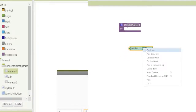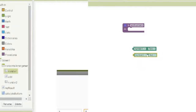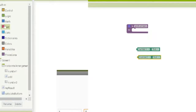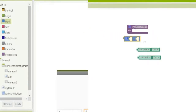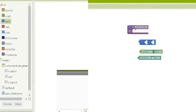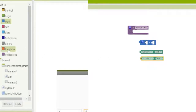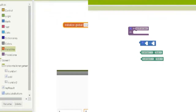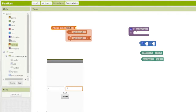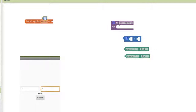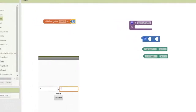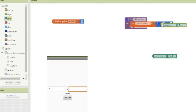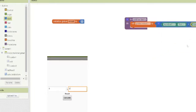We need number two as well — we can duplicate and change it to number two text. Now we check math: we are going to use a math block. We create a variable for the result, call it 'result', and at the beginning we set it to zero. Every time we add the numbers we are taking number one text plus number two text.